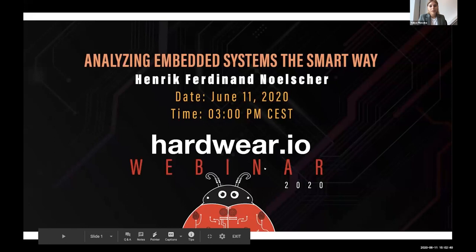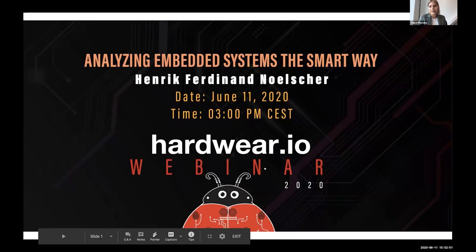If you have any questions, you can send them in the chat either publicly or directly to Ferdi, and after his presentation he will answer them. Now Ferdi, the stage is yours — please start the presentation.